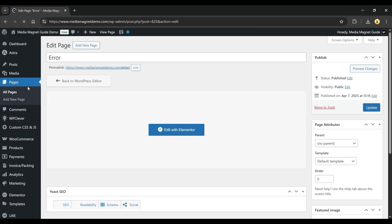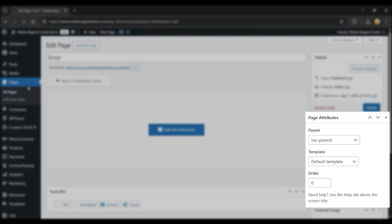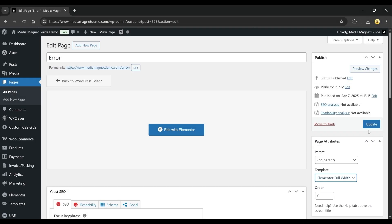Now you're back on the Edit page screen. On the right-hand side, look for the Page Attributes section. Under Template, choose Elementor Full Width from the drop-down. Then hit the Update button just above it to save your changes.